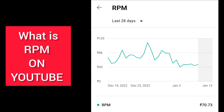One more thing: the higher the RPM number, the higher you will be getting paid. If the RPM is less, your revenue will be less as well. That's it for the video — I hope this was helpful. Thanks for watching, have a great day, take care, bye bye!